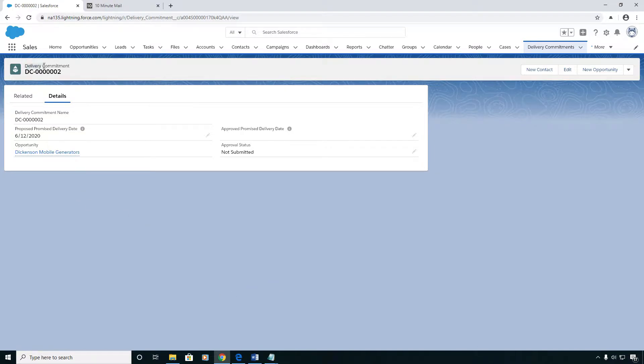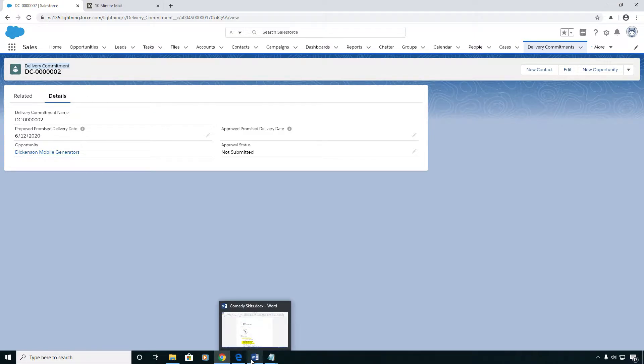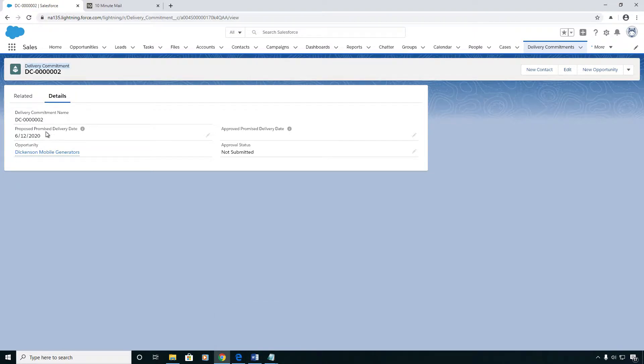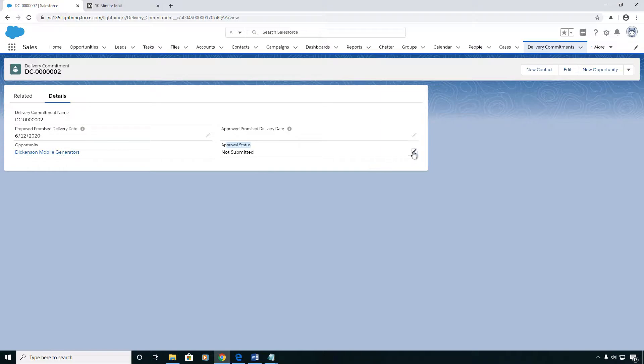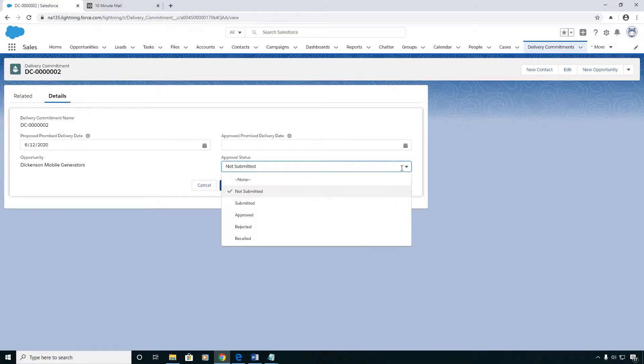We have a custom object I created called Delivery Commitment and I'm going to put an approval process on it that once fully approved is going to move the proposed promised delivery date to the approved promised delivery date. Along the way it's going to keep the approval status picklist updated to reflect whatever the approval process is in.